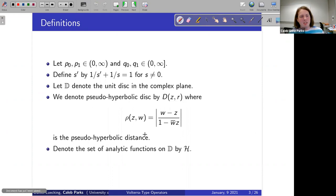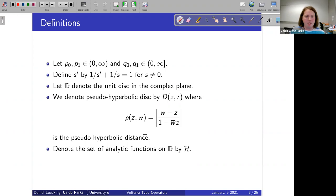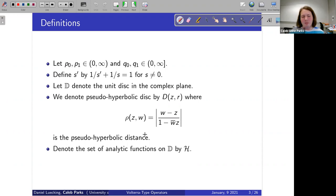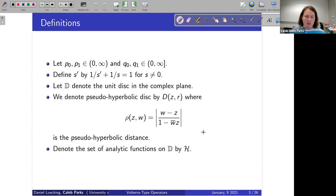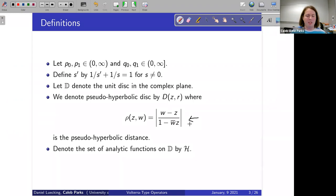Some definitions: p0, p1 and q0, q1 will denote real numbers in the interval zero to infinity. s-prime will denote the dual exponent of s. D will denote the unit disk, and a pseudo-hyperbolic disk will be denoted by D(z,r), where this is the Möbius transformation giving the pseudo-hyperbolic distance.